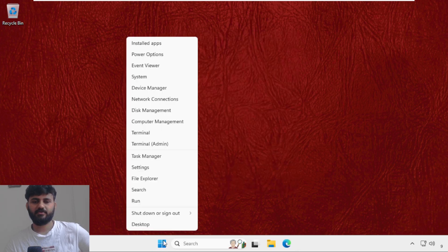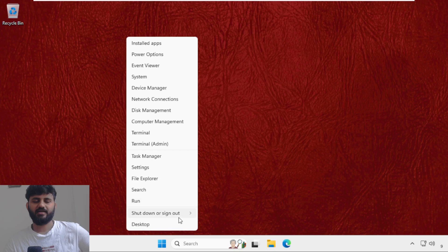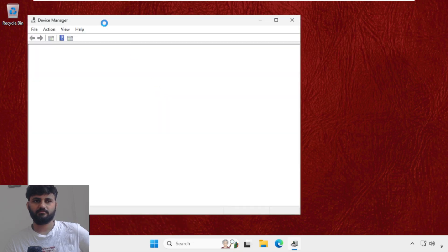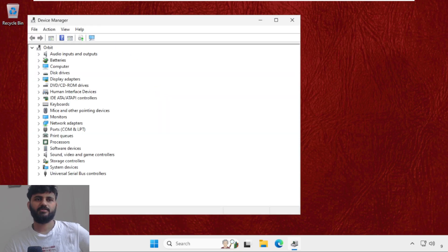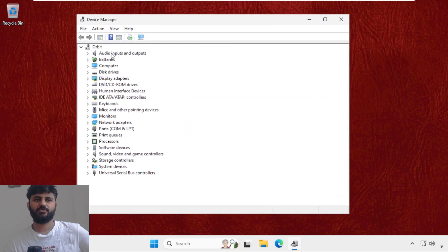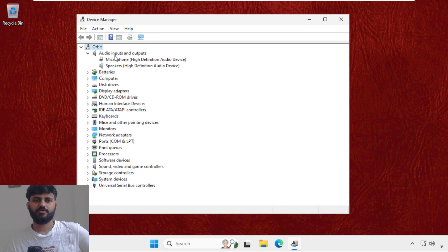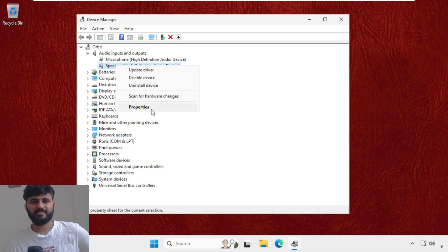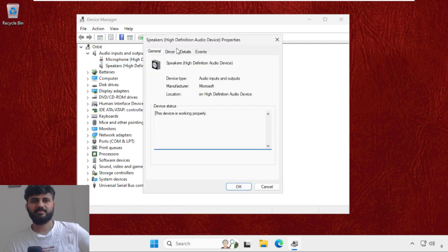Once we are here we need to expand Audio Inputs and Outputs. From Speakers we need to right click on it and select Properties.